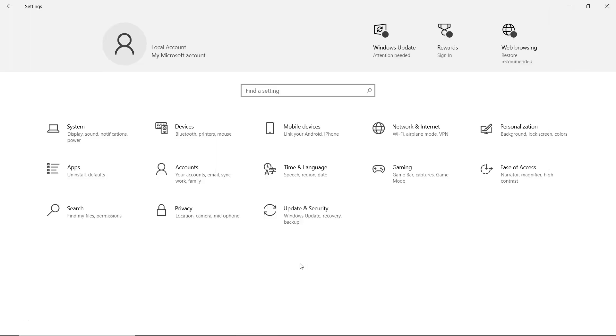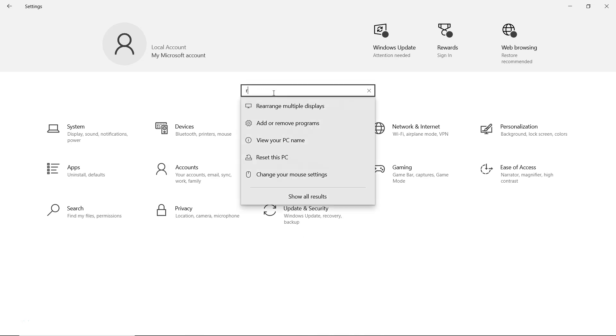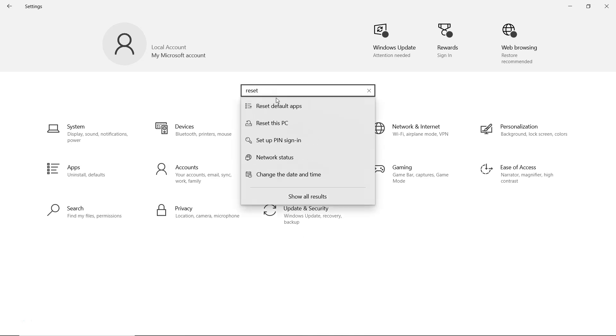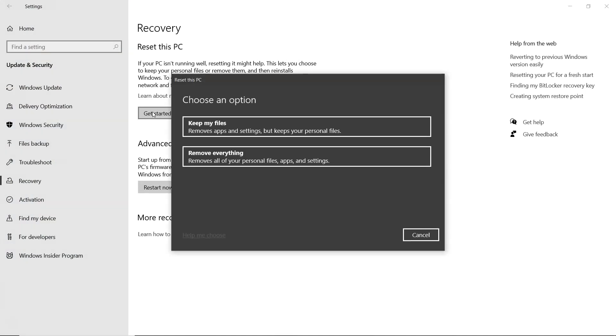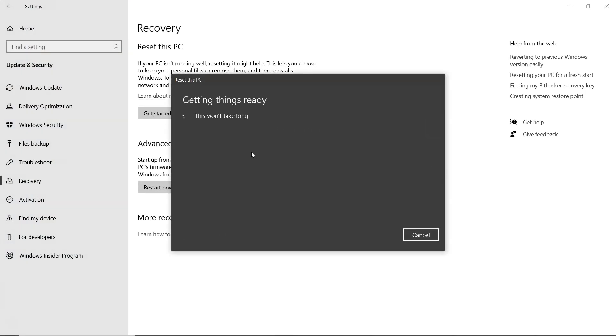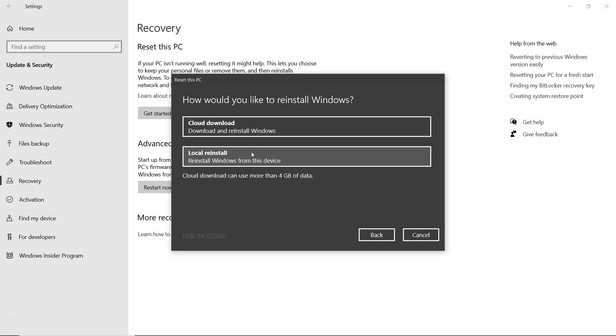Open Windows settings and search for reset. Click on reset this PC. Then select get started at the top. Choose remove everything.